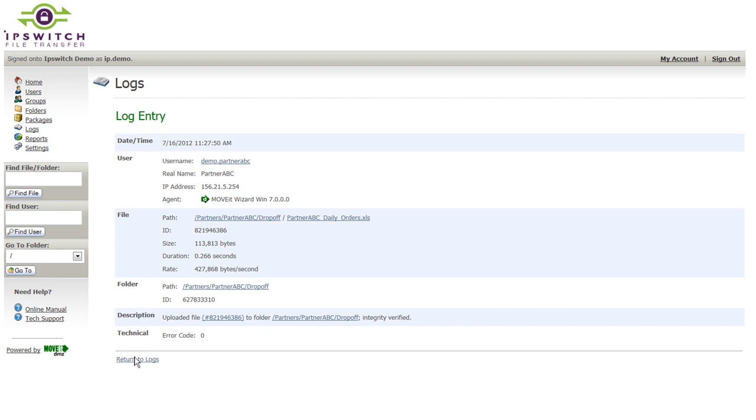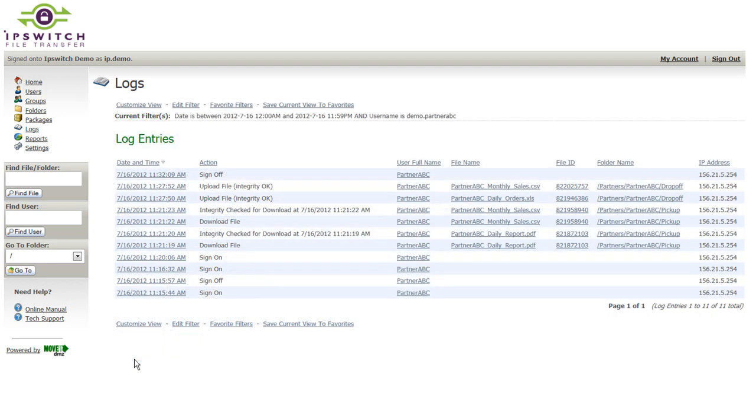These audit logs are tamper-evident in nature, so you can be confident that the records being displayed are accurate and have not been subsequently tampered with after being recorded in the log.